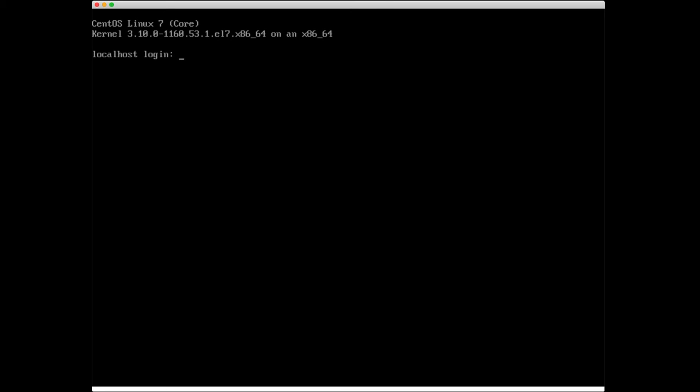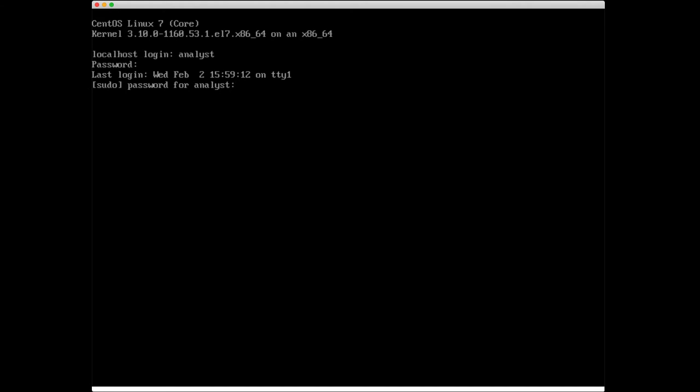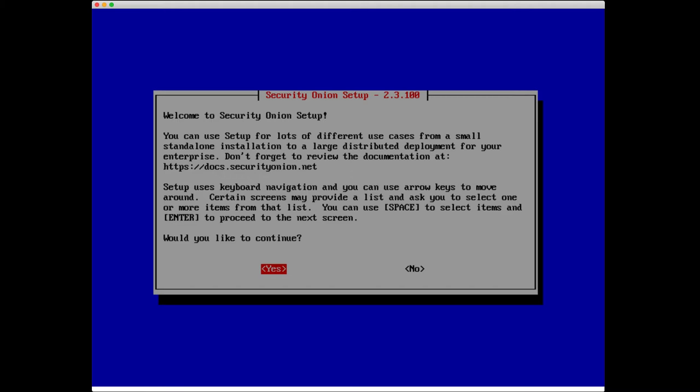I'm starting off at the console of the virtual machine that I created in our previous session, and I'm going to go ahead and log in with the username and password that we created in Part 1 of the install. It's going to ask for my password again to run setup, and there we have the very first screen of the Security Onion setup.